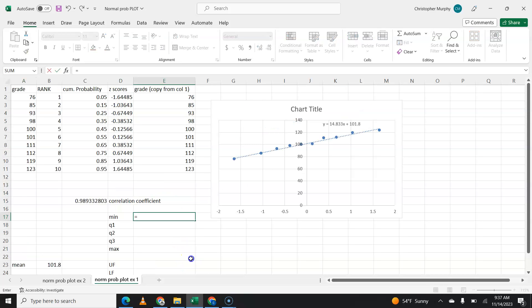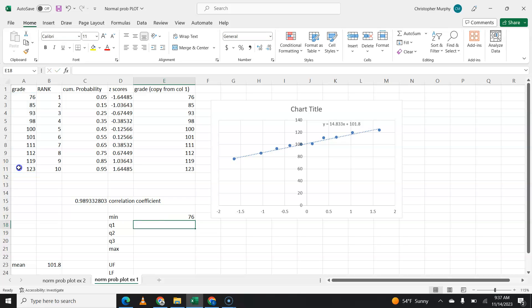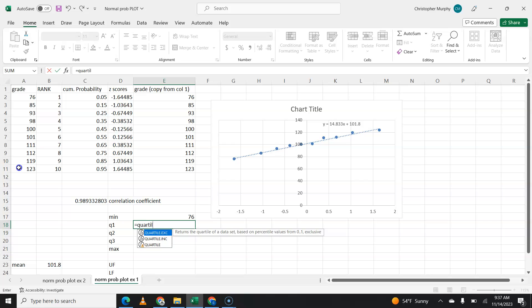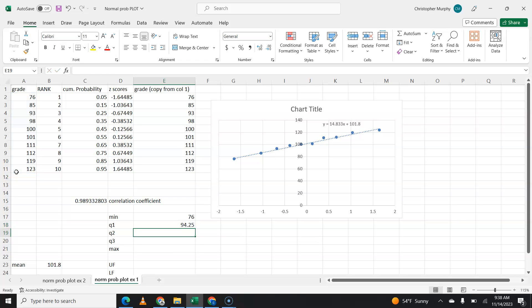To find the minimum, of course, you'll say equals min and that set of numbers. To find the first quartile, you'll say quartile, that set of numbers, and quartile number one.